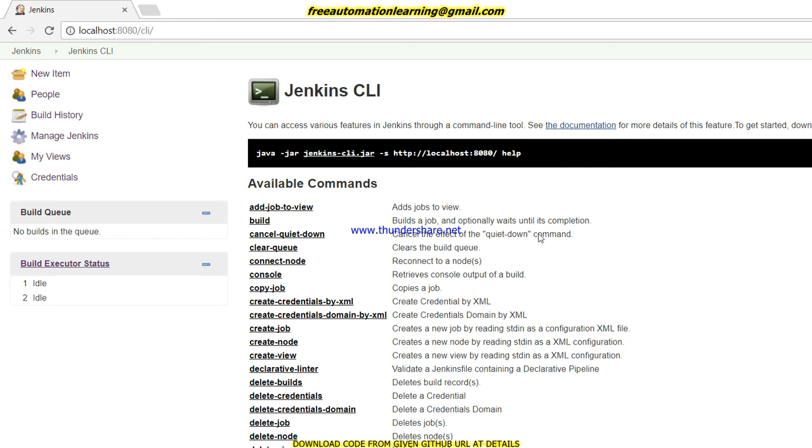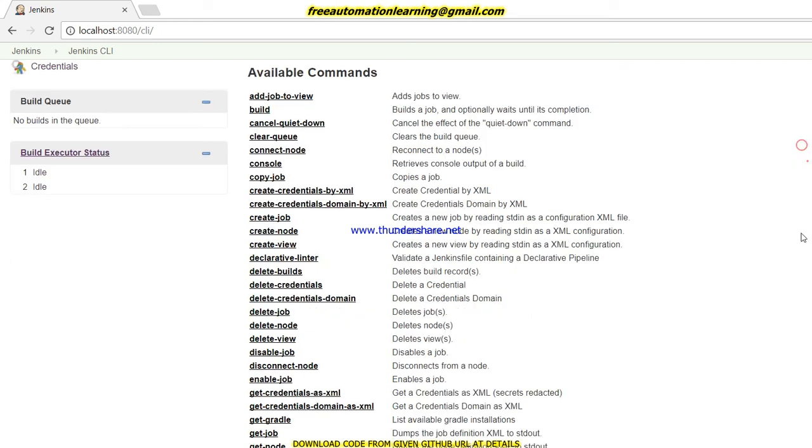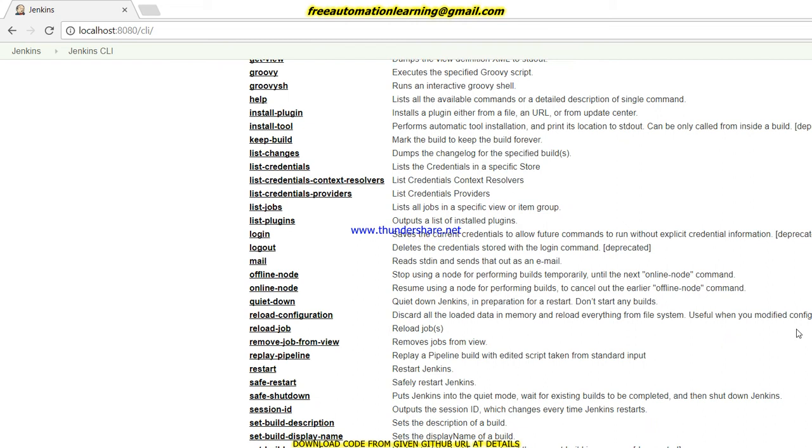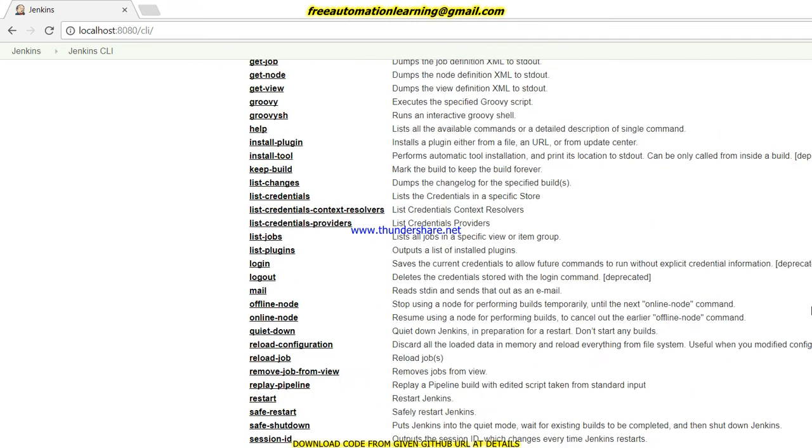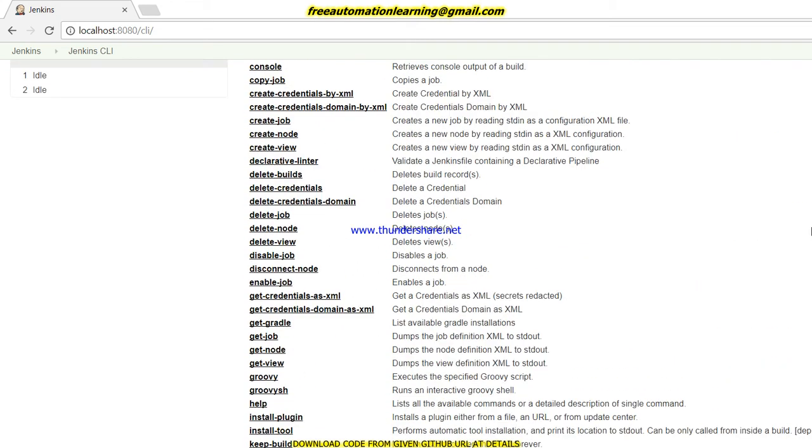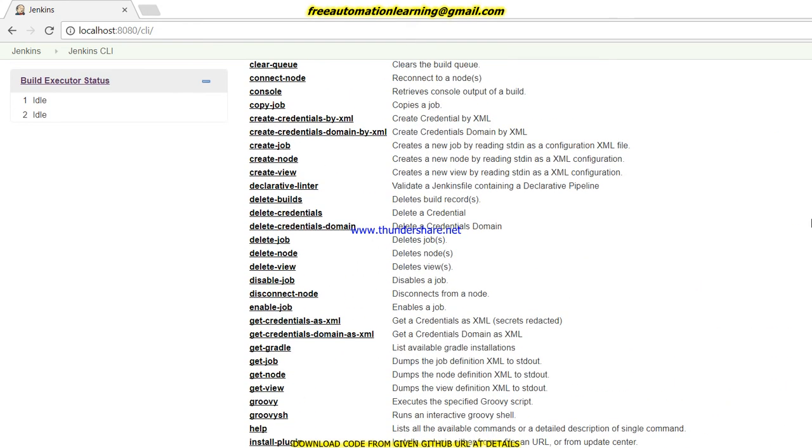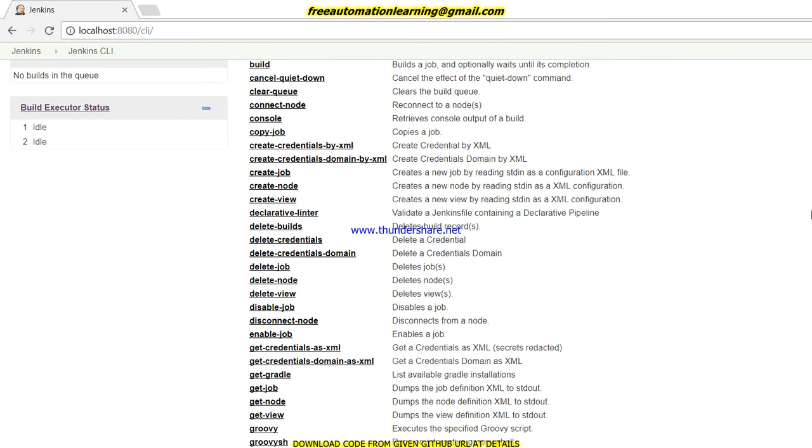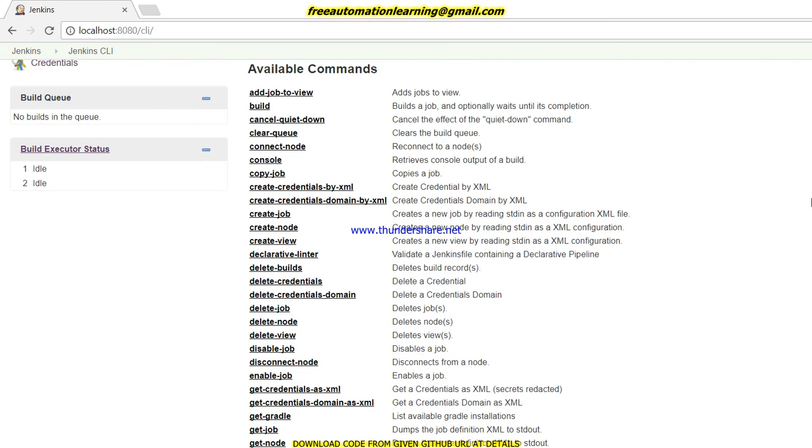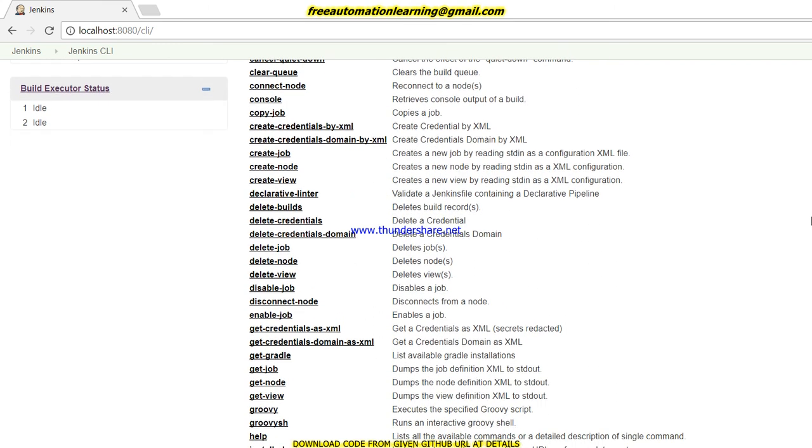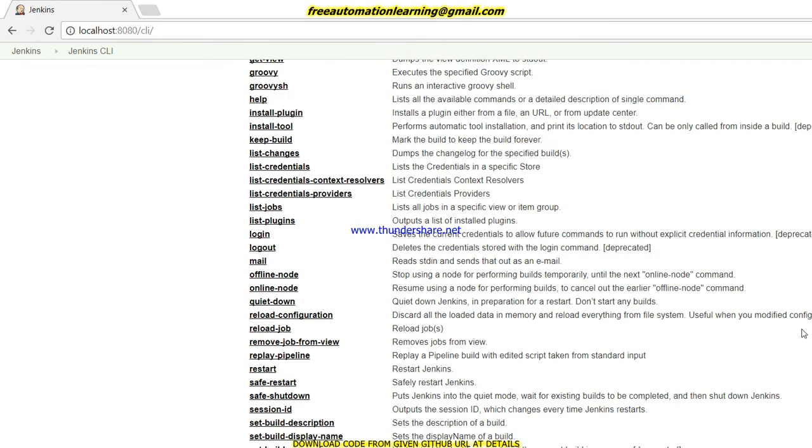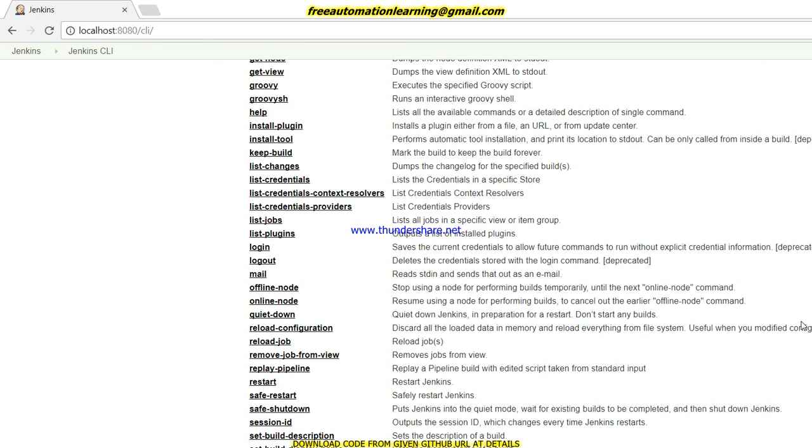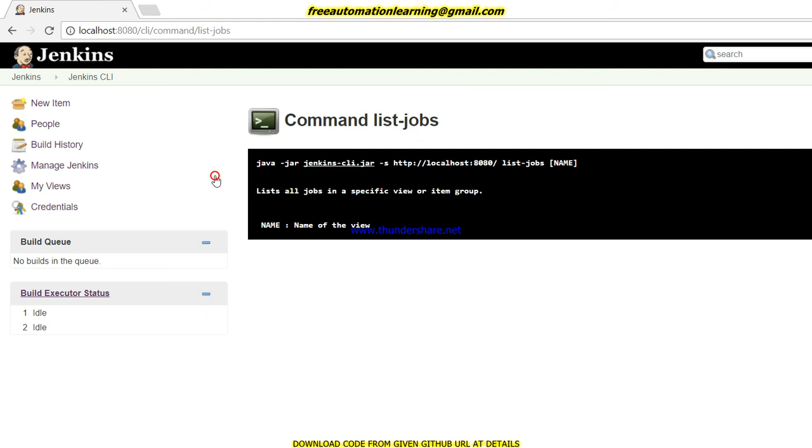And after that, if you go ahead, you can see there are a number of features and command lines displayed. So let me show you the command line. Click on any command and you can see how you can execute this command line. Let's say we need to return a list of all jobs on a specific view. Click on this, so this is the command which you need to run.